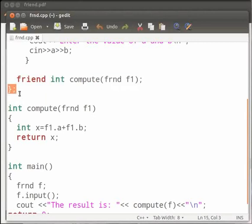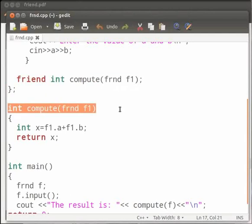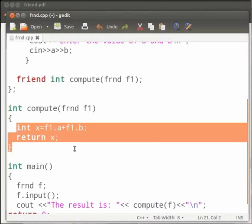Now we can access the private members of class frnd using the friend function. Here we have used the compute function. In this we perform addition operations. We add the variables a and b and then return the value.